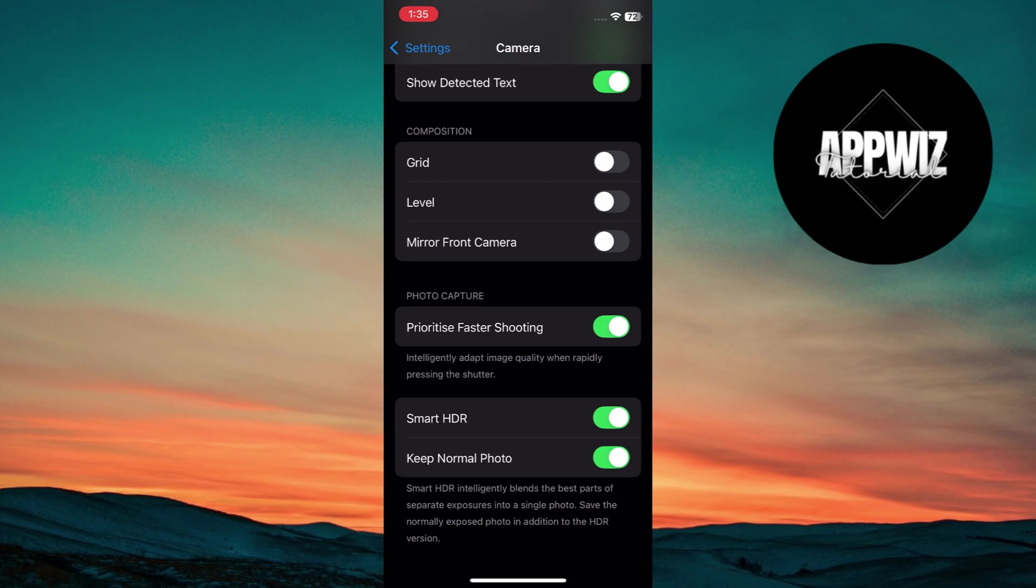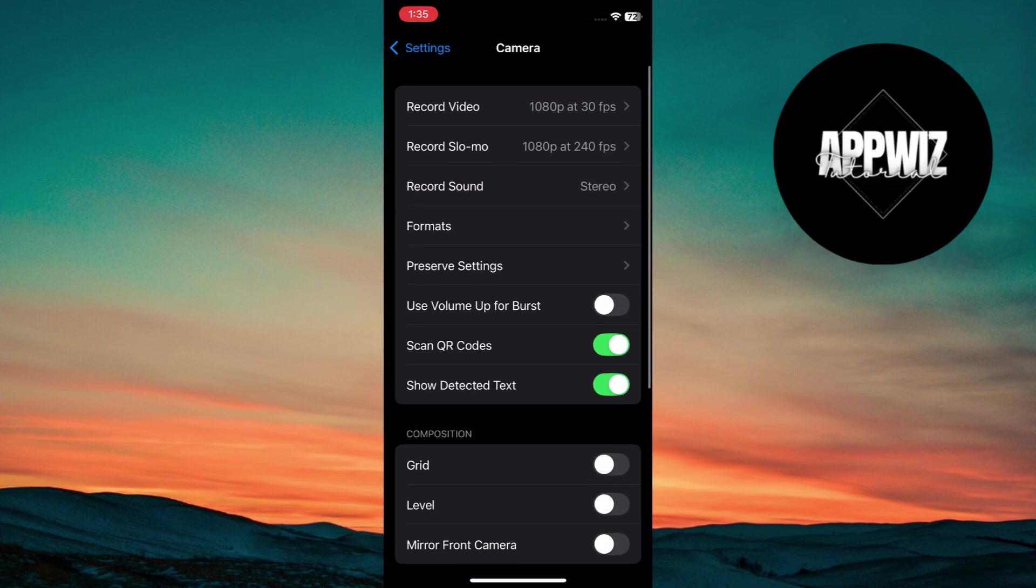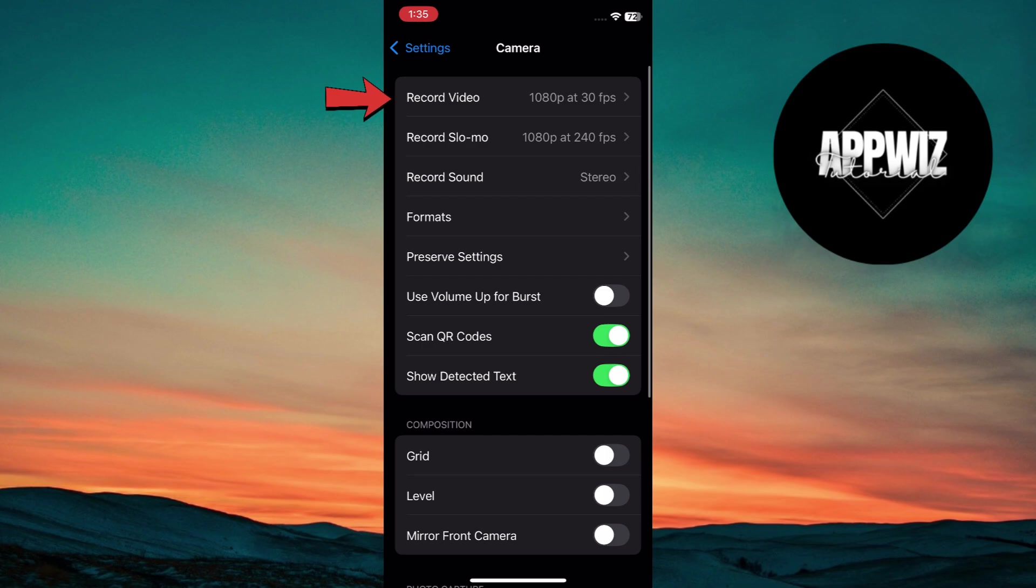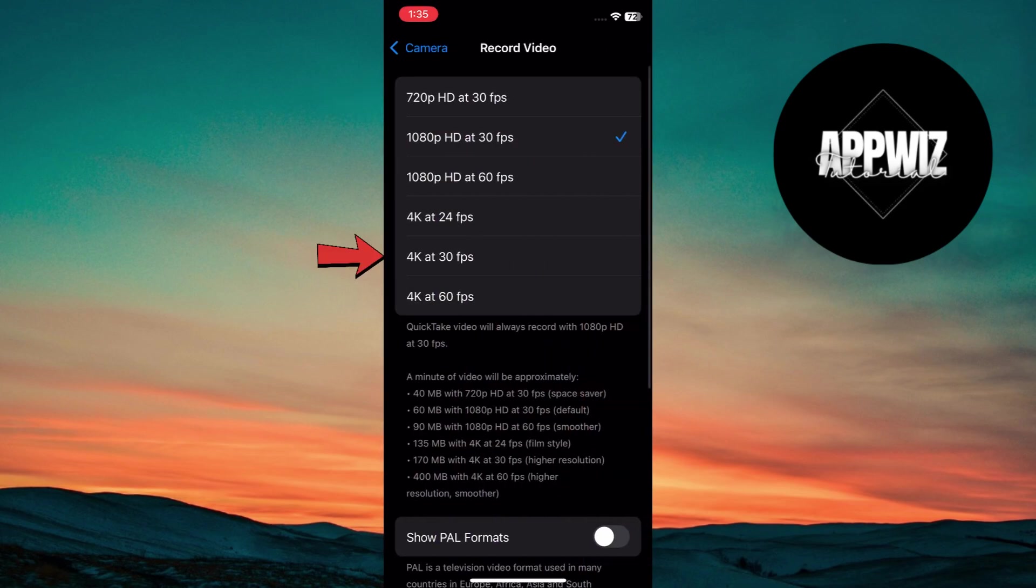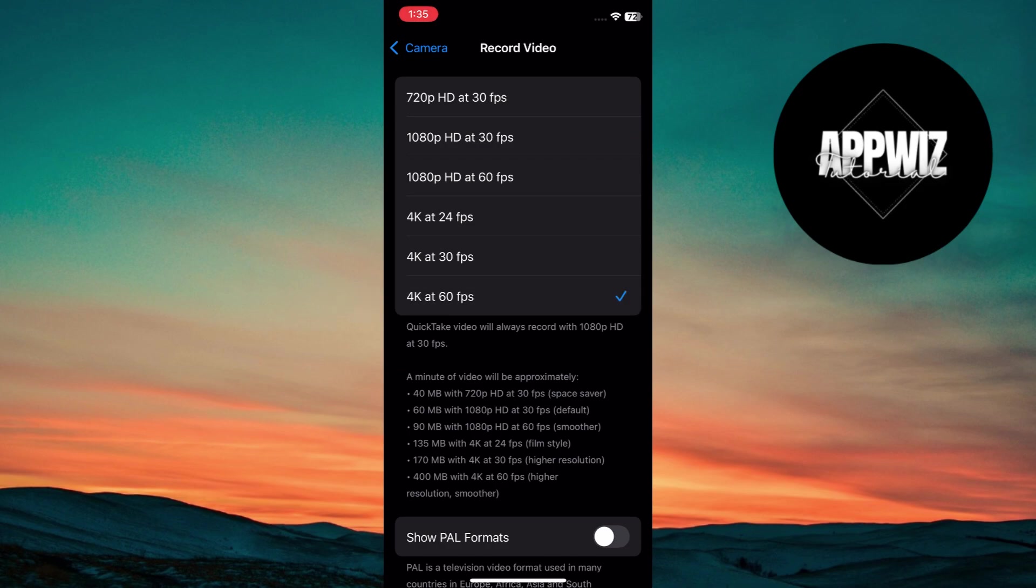Set your video resolution and frame rate. Select record video and select 4K at 30 FPS for high quality videos. For smoother motion, choose 4K at 60 FPS, but remember it takes up more storage.